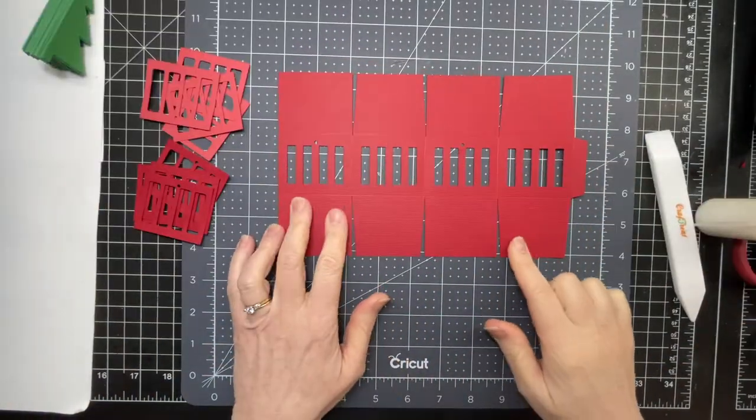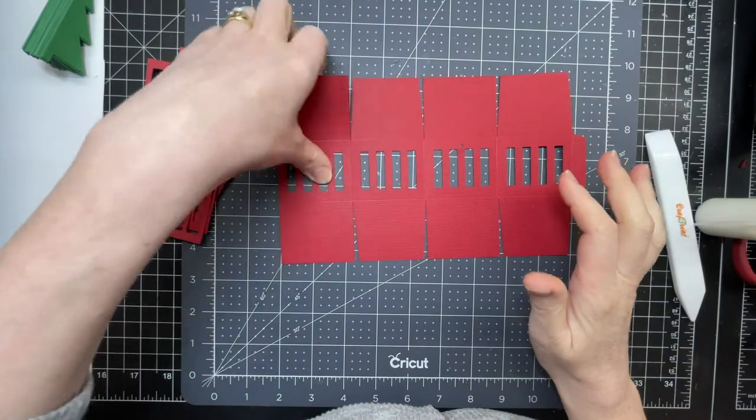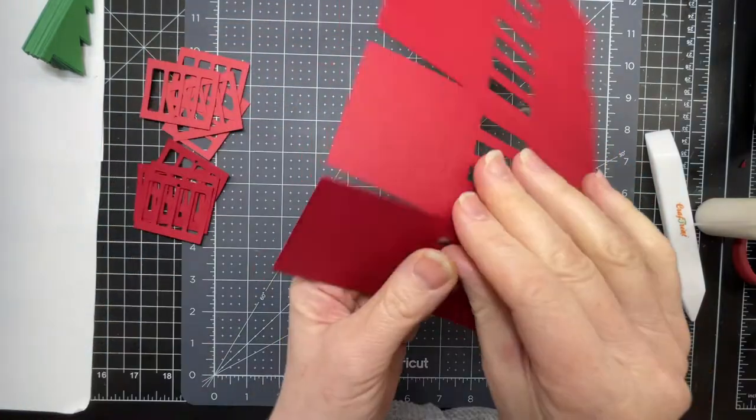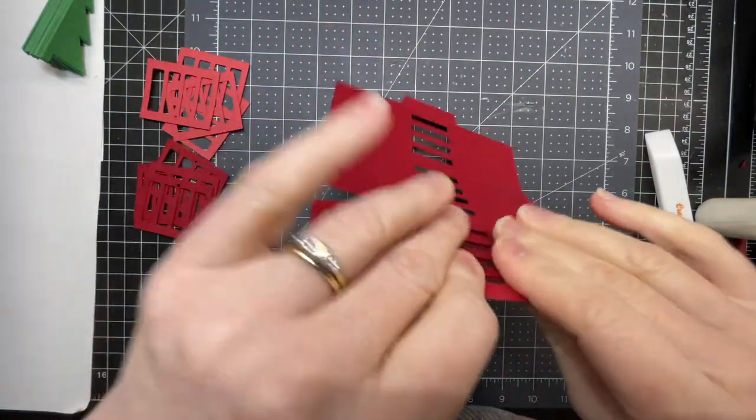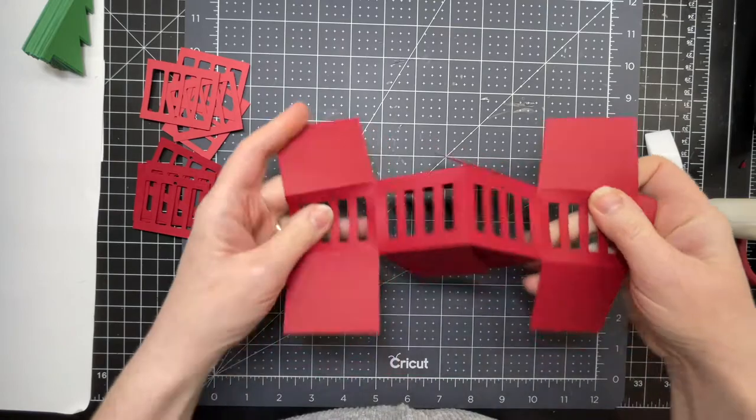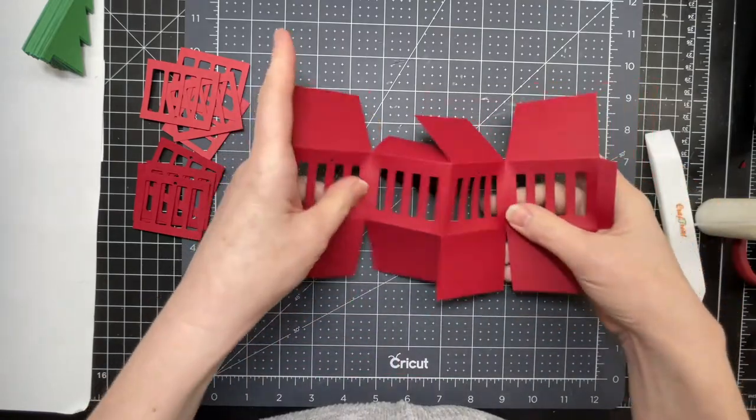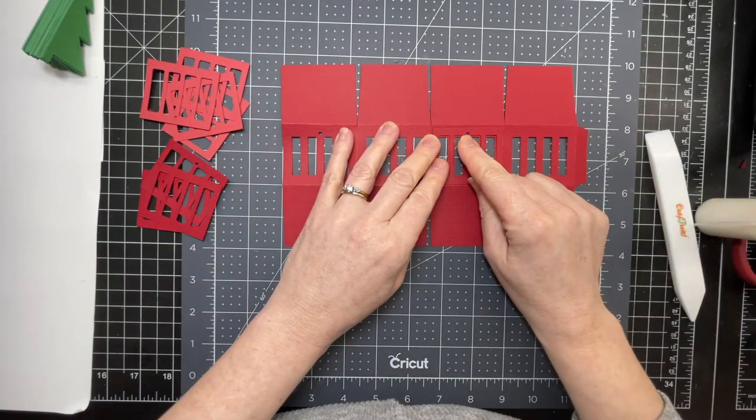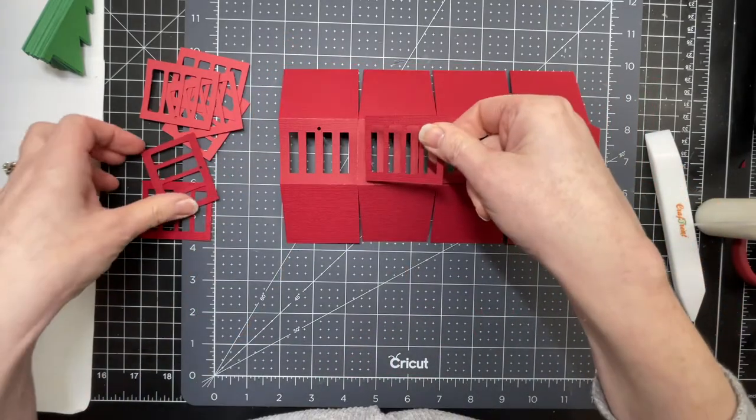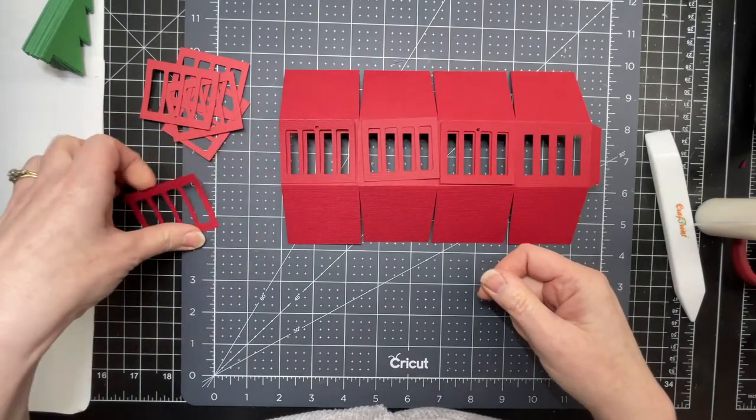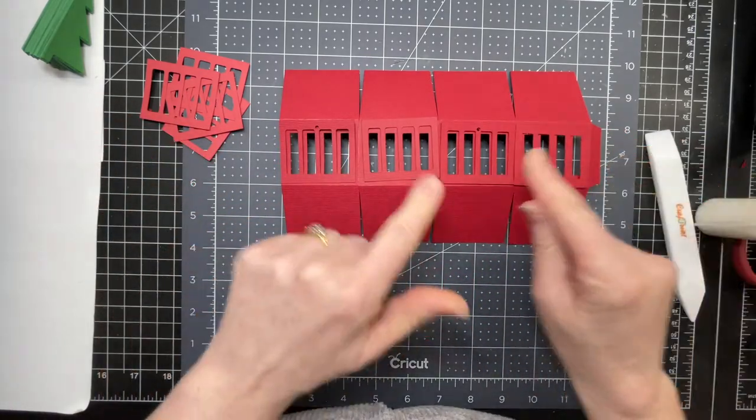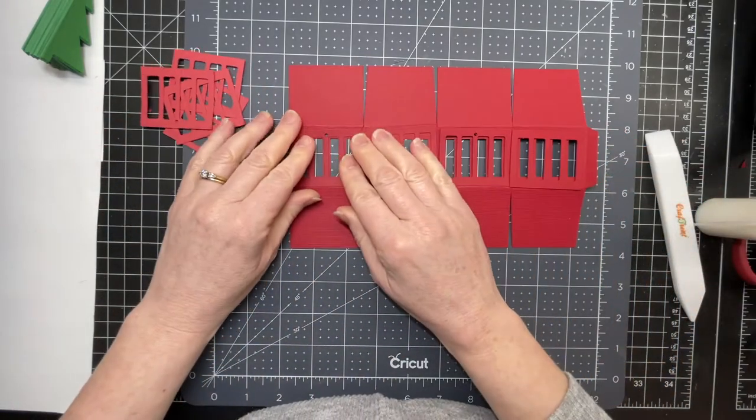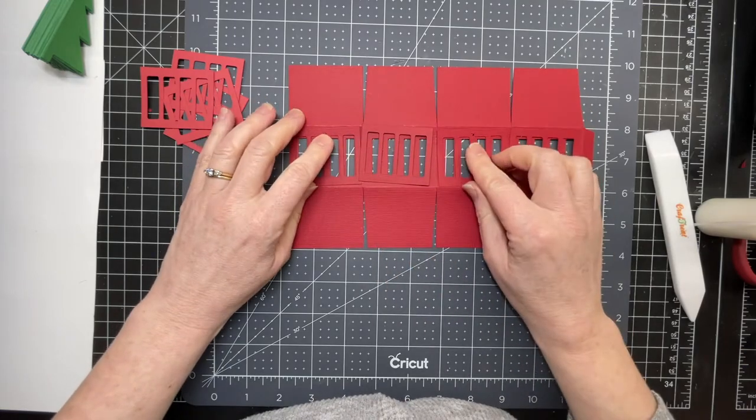These are the pieces for the decorative top of our lantern. I'm just going to fold on all the score lines. This one goes together very much like the main part of the lantern. There's a little hole for the handle so you just want to glue down on your panels, centering them as best you can and making sure that the little holes overlap.